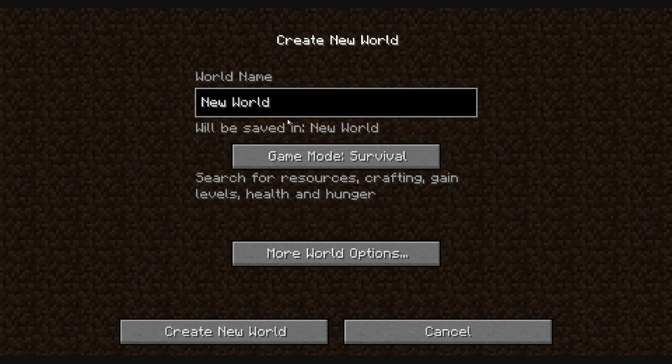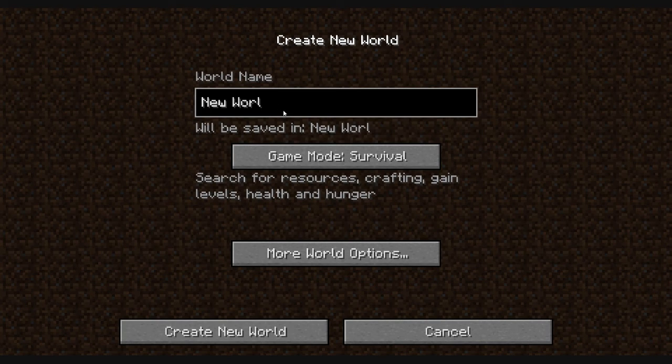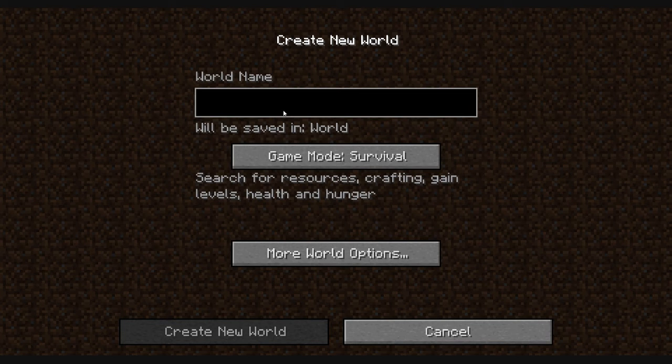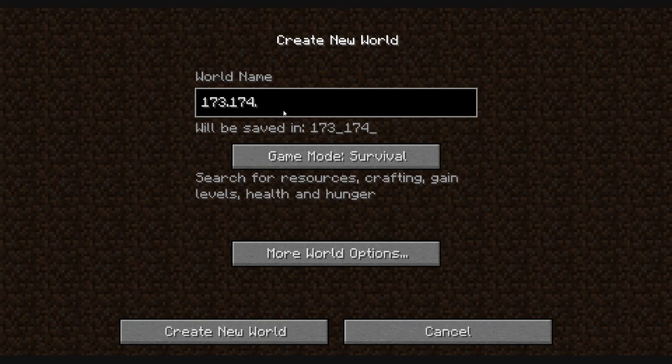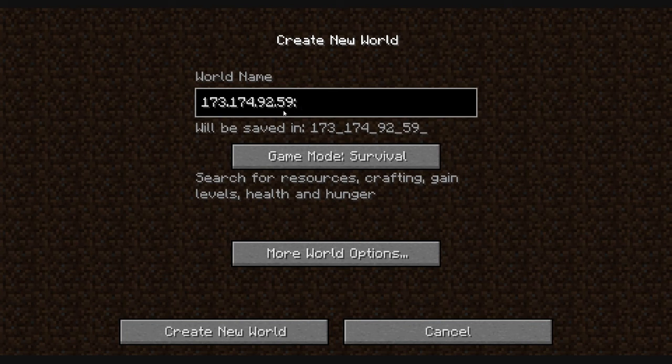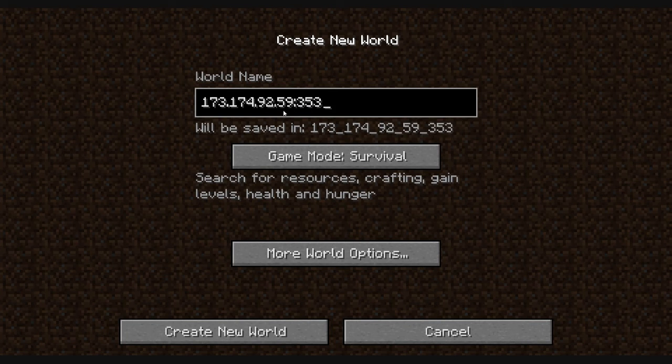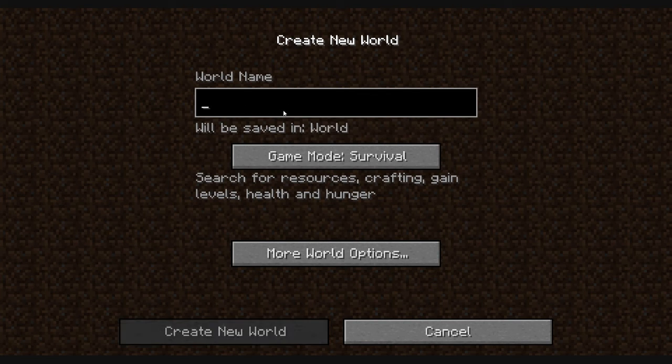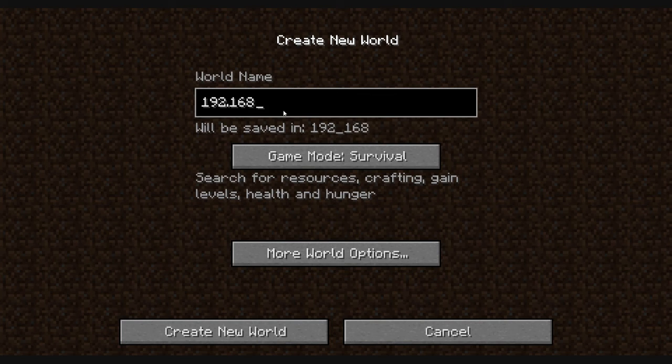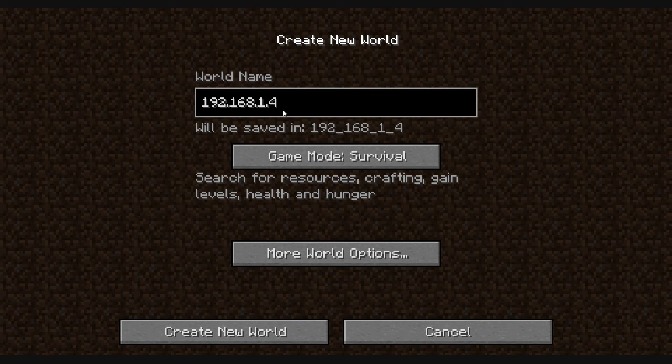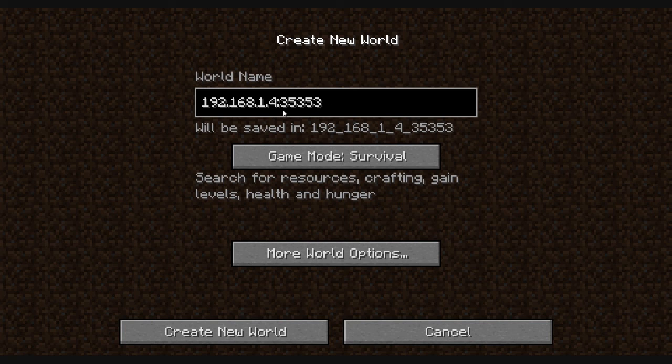the IP of, I'm going to type it right here, and I also will add it in the description. You could try either 173.174.92.59, 35353, or try 192.168.1.4, 35353.